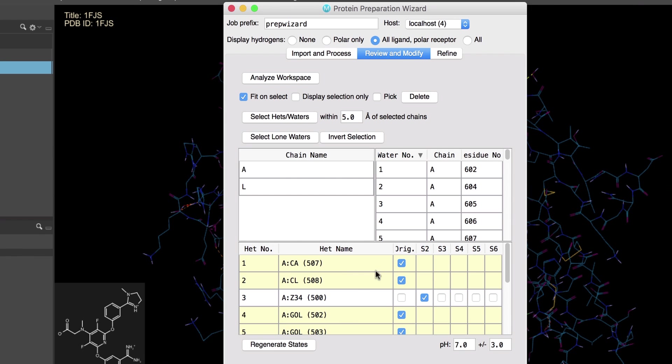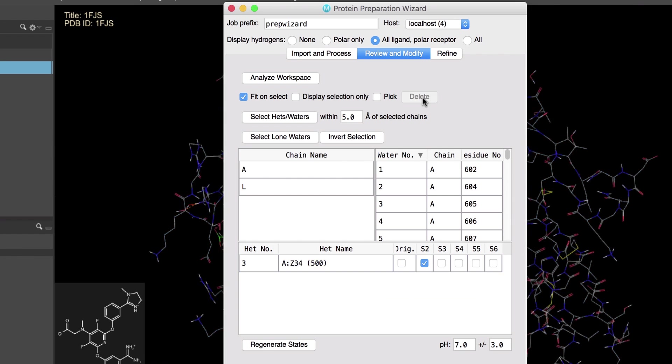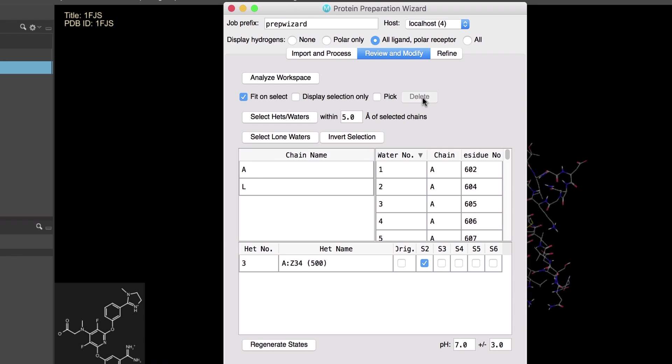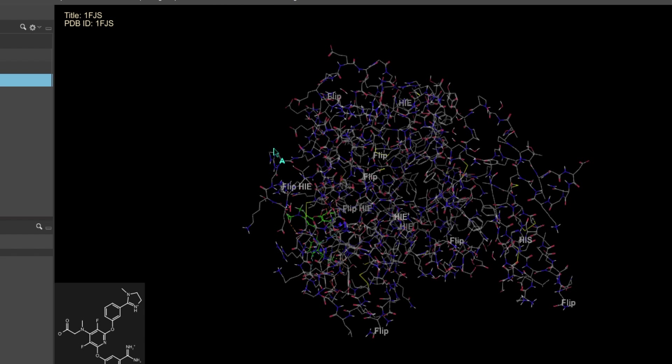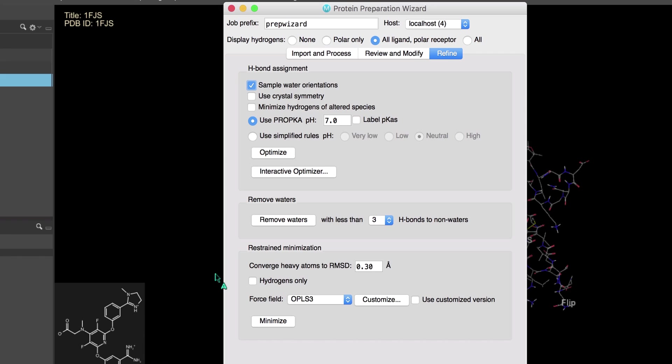Then just leave the factor XA ligand which has the residue code Z34. Next we'll click Optimize to optimize the H-bond network. Now that's done, we'll click Minimize to alleviate any minor steric clashes.